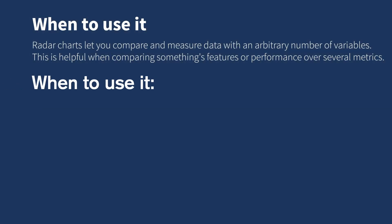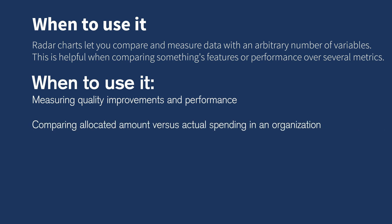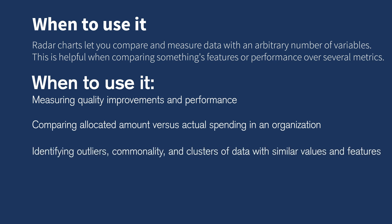A Radar Chart is also useful when measuring quality improvements and performance, comparing allocated amount versus actual spending in an organization, identifying outliers, commonality, and clusters of data with similar values and features, and charting an athlete's strengths and weaknesses.